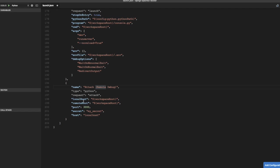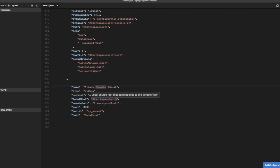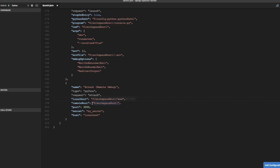And we are going to change some of the parameters here. So our local root is workspace root slash www. And our remote root is in Docker container which is at var www.html.